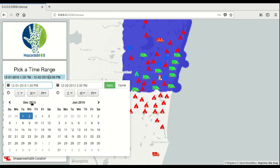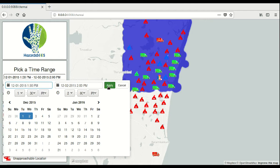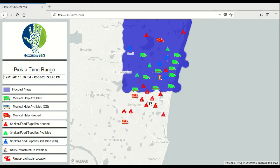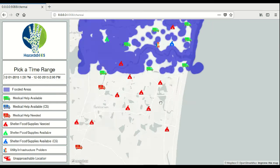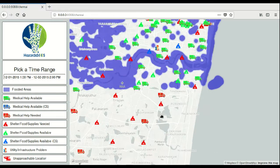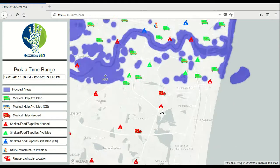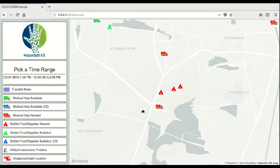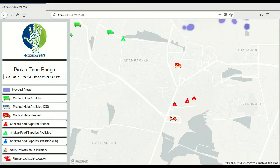Now let's filter out the locations by choosing a specific time range, for example, December 1st through December 2nd. Now let's zoom in and see what we can explore.